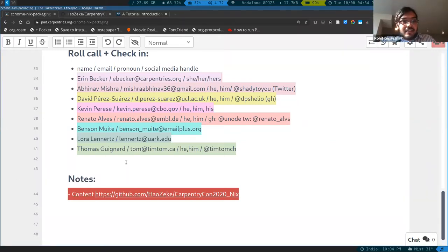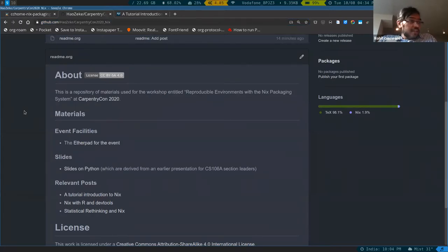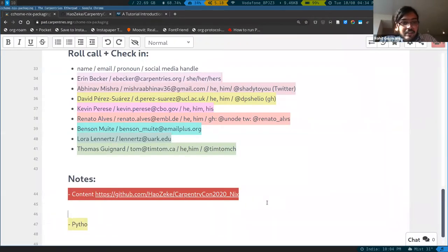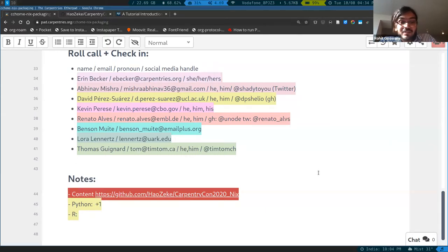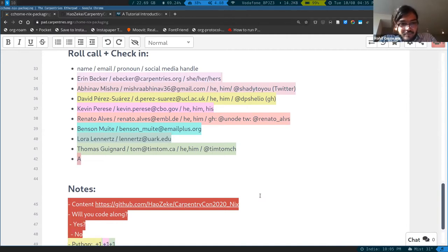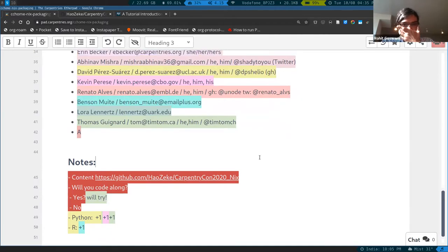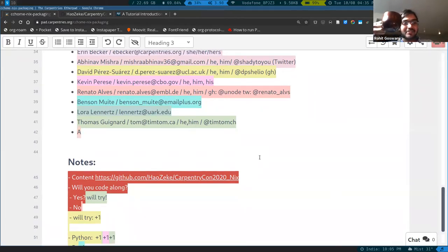A couple of things: I just put on the Etherpad — I would like to know how many of you are planning to follow along. Very important: Python or R? And will everyone be following along when you code along? Wonderful. I love that energy. Yes, we'll try. Fantastic.